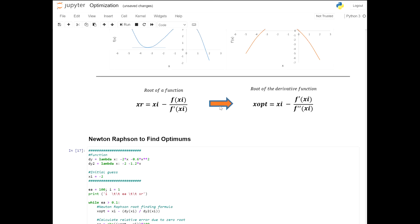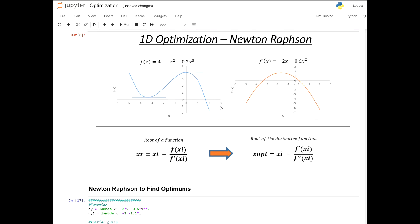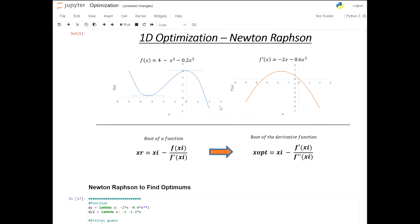In the next lesson we're going to describe another technique to find optimums for 1D optimization: the golden section search technique. That's it for this lesson and I will see you in the next lecture. Thank you very much.